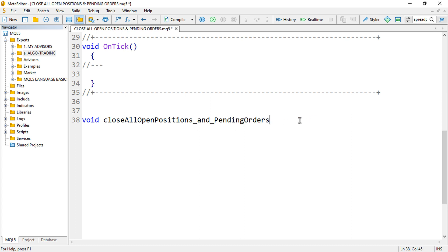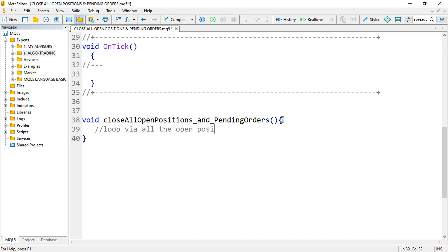You can name your function anything. Then provide the parentheses and the curly brackets, which gives you access to the body of that function. Now we want to loop through all the positions and close them. Let's start with open positions — we'll use a for loop.